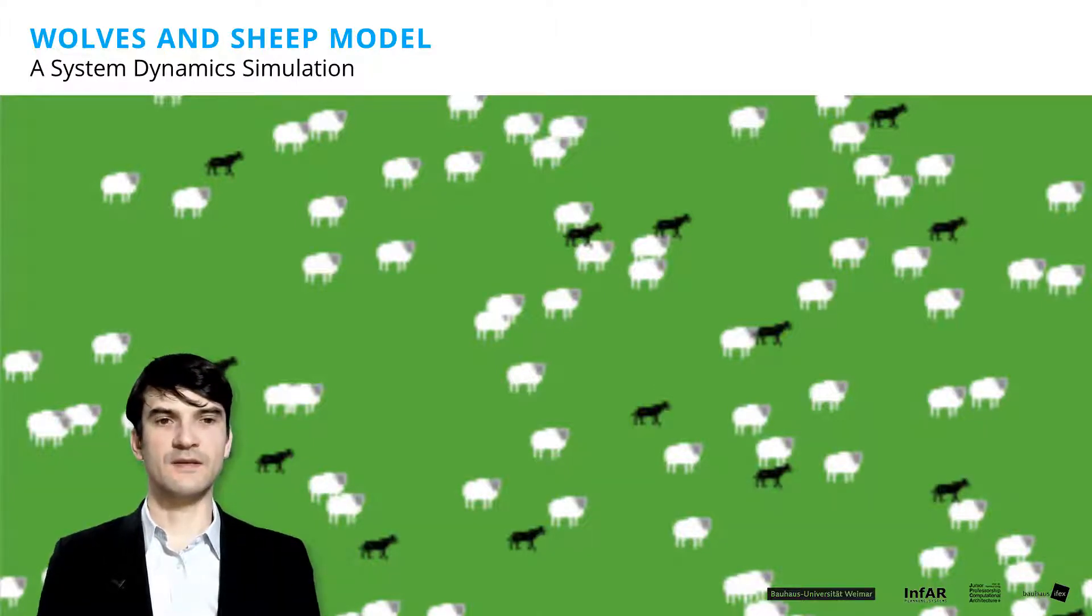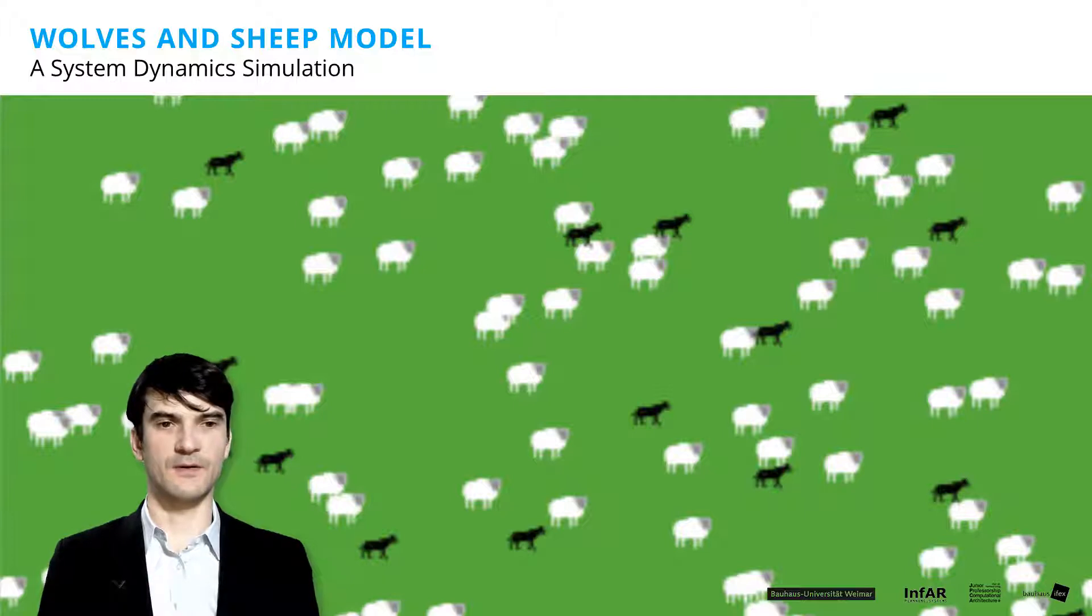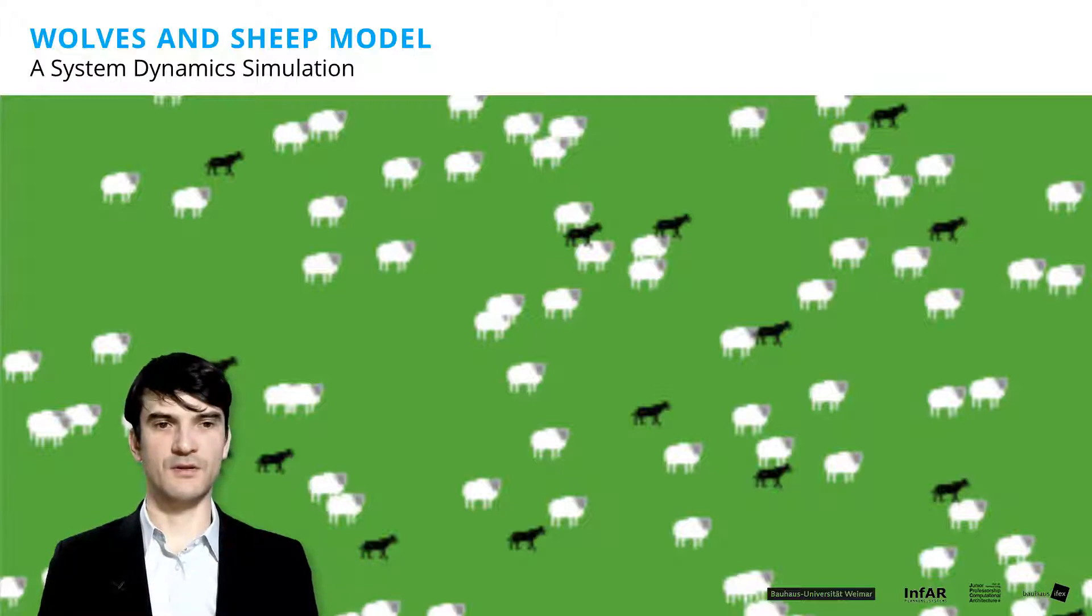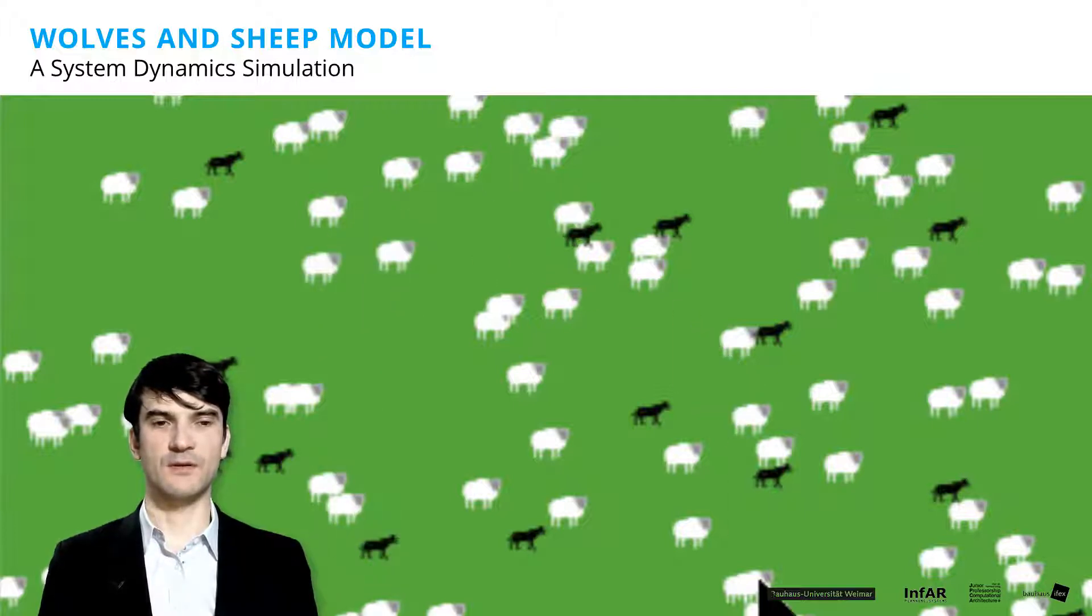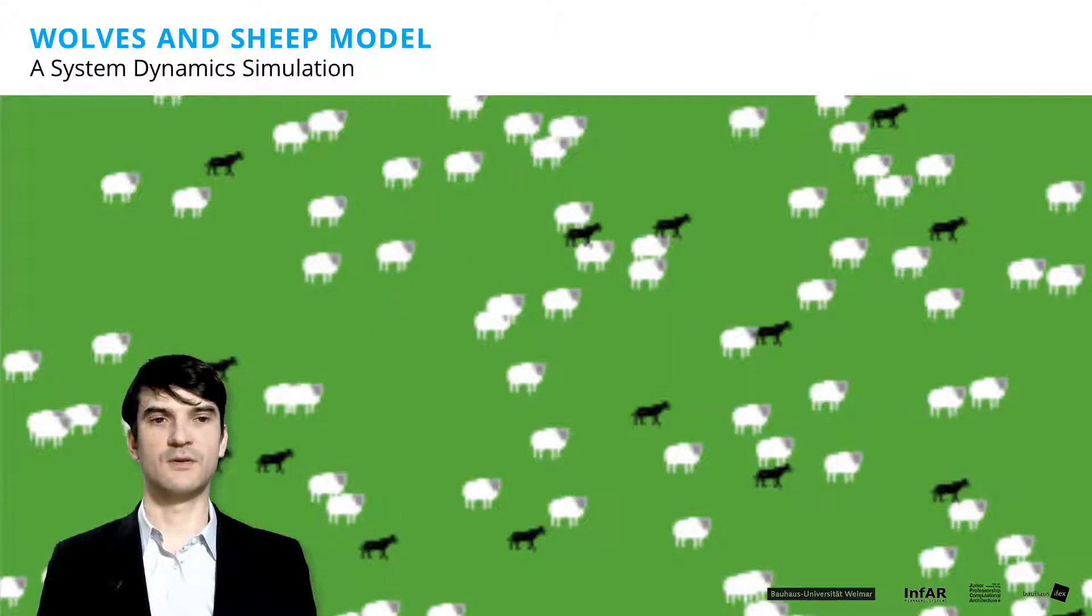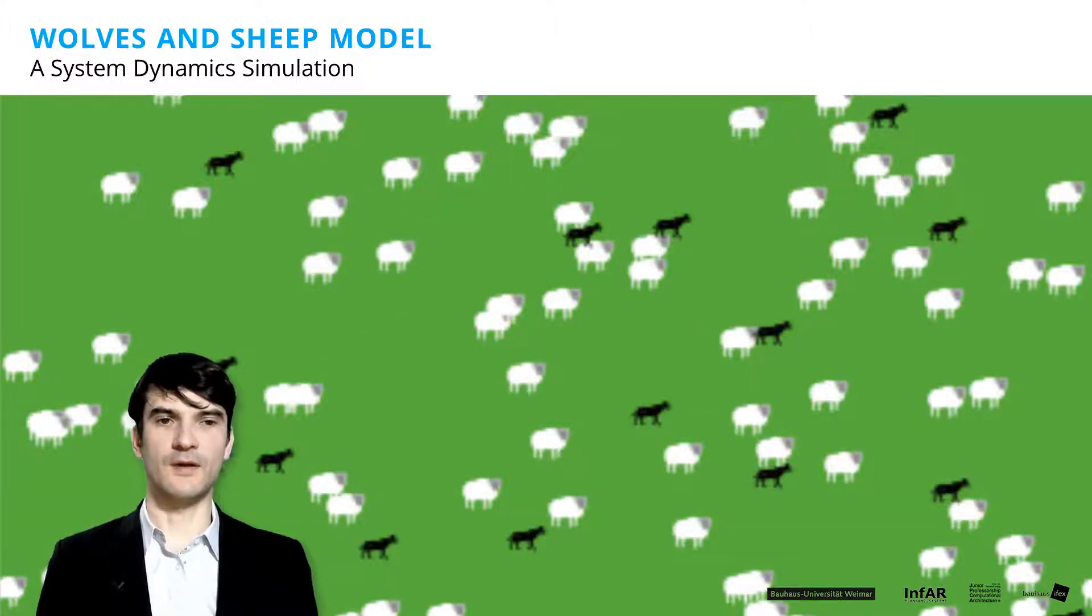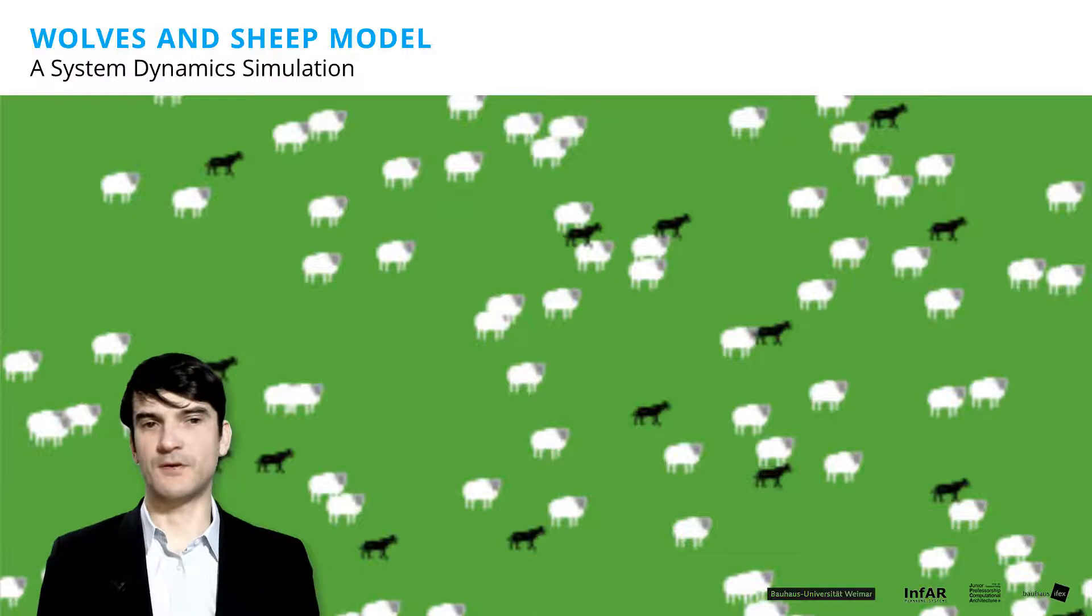In this case, we have a certain number of sheep and a certain number of wolves. And you may imagine, as soon as the sheep die out, the wolves will die out as well. Because they don't have anything to eat anymore.